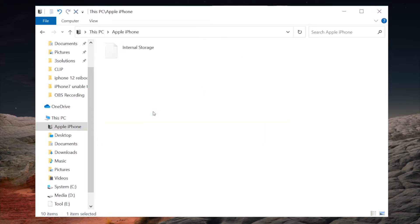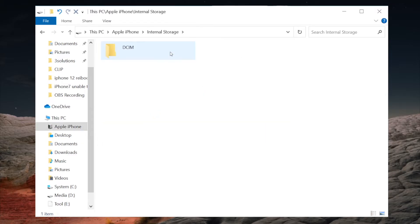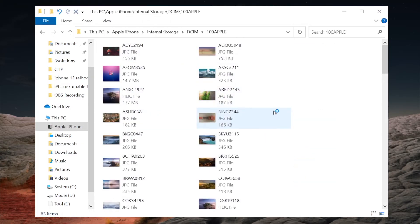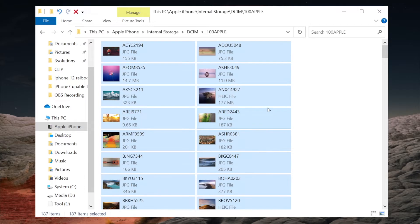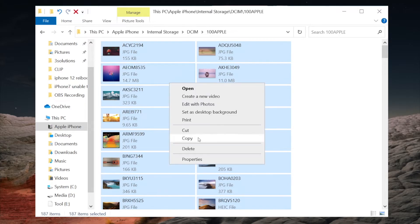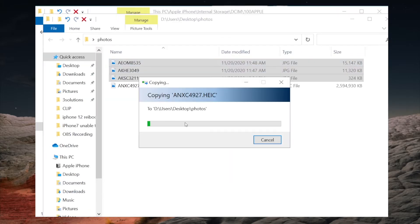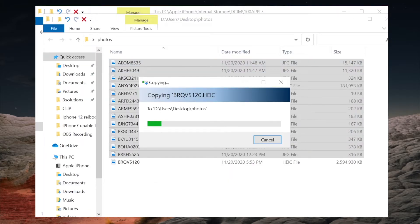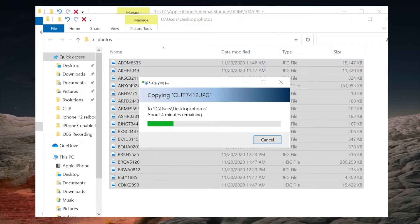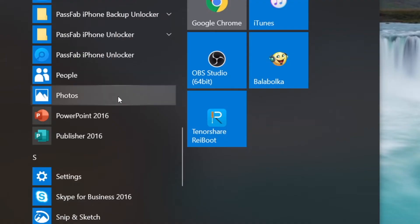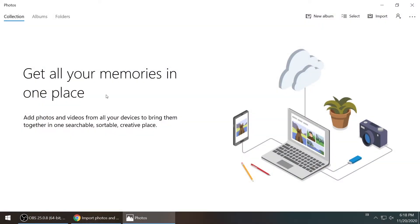Import photos to computer is pretty simple. All you need to do is copy them out from the internal storage, then paste them to somewhere else, just like this. Or you can use the photos app instead.